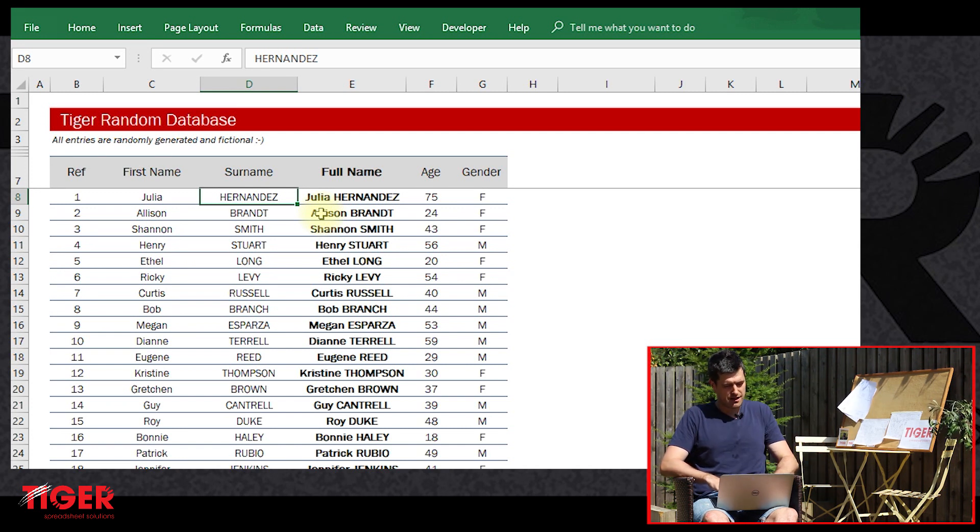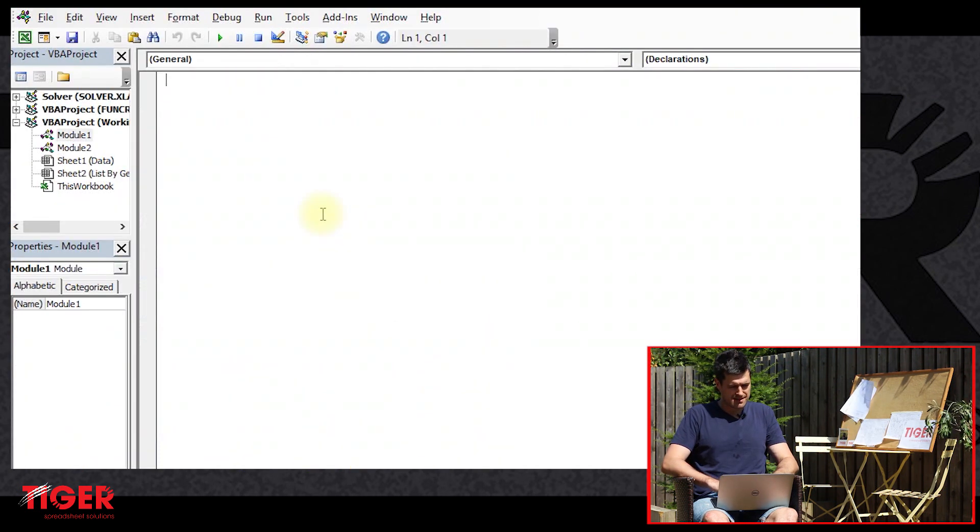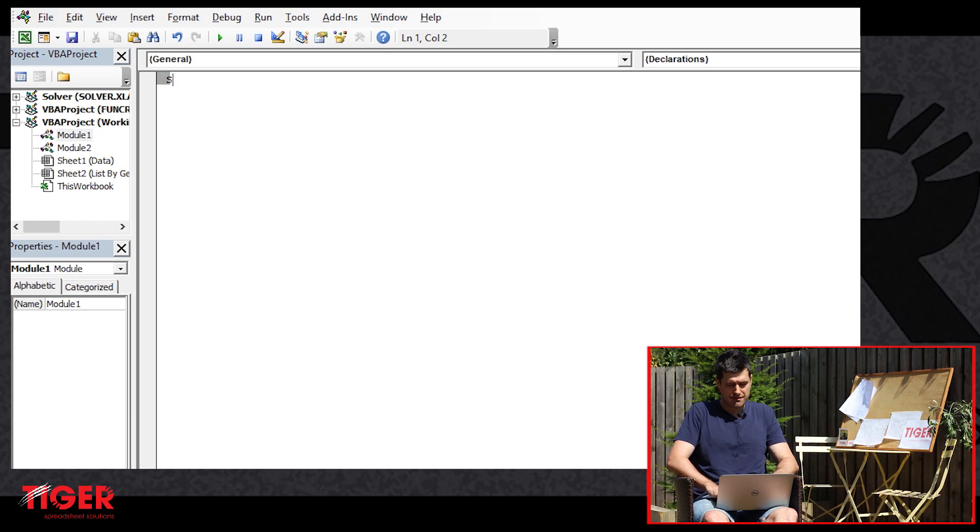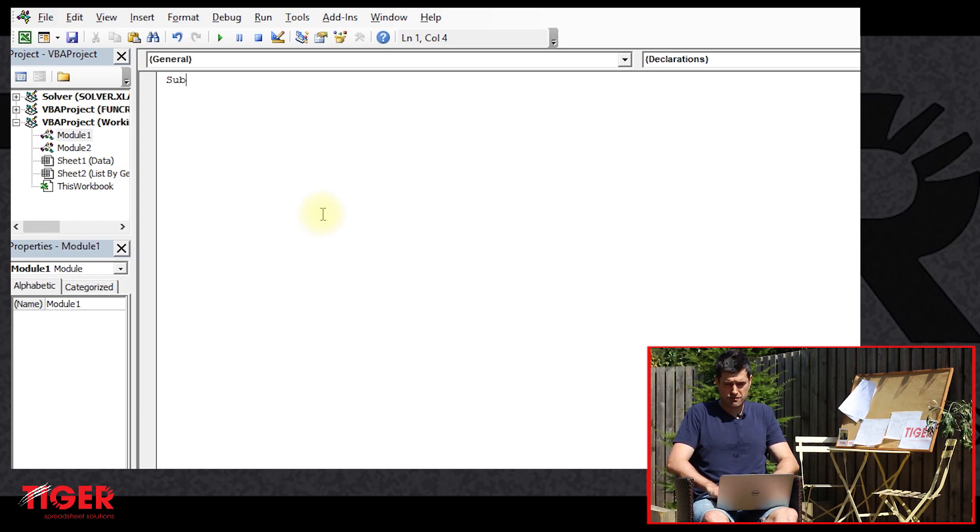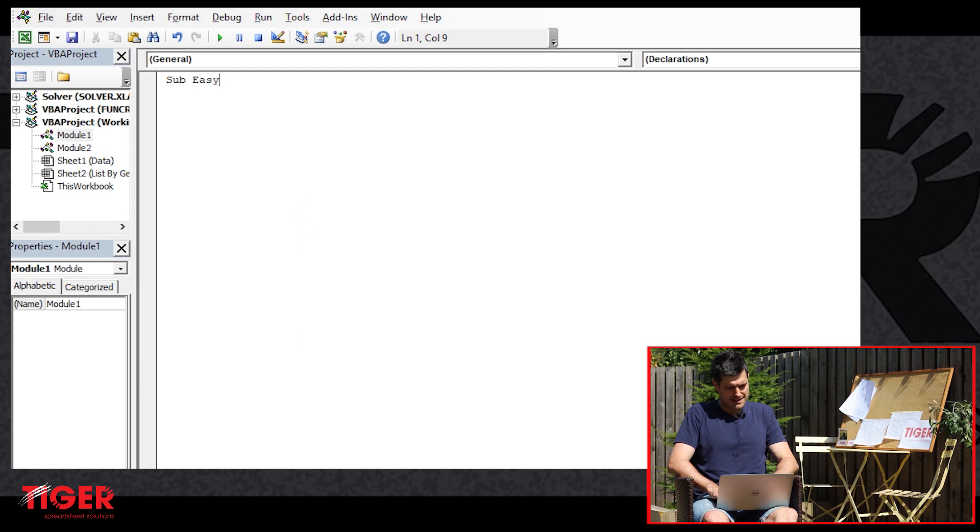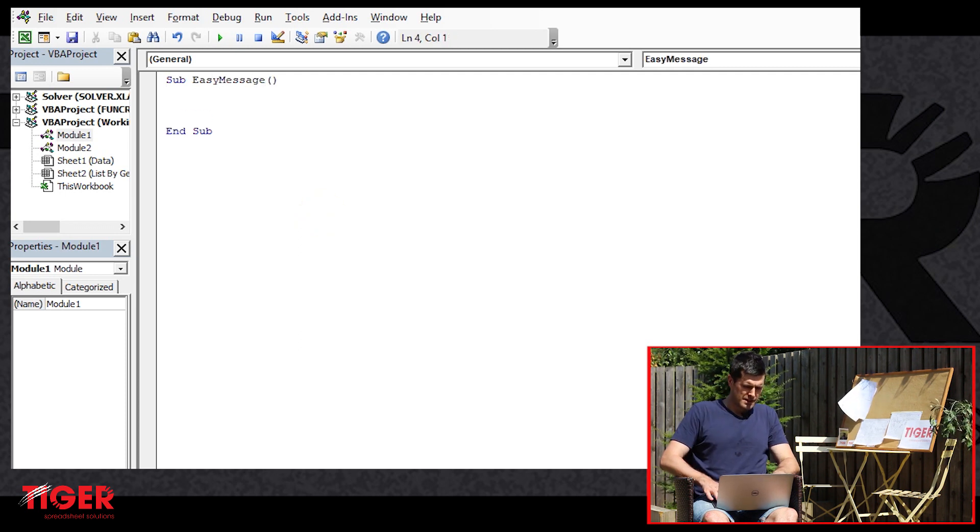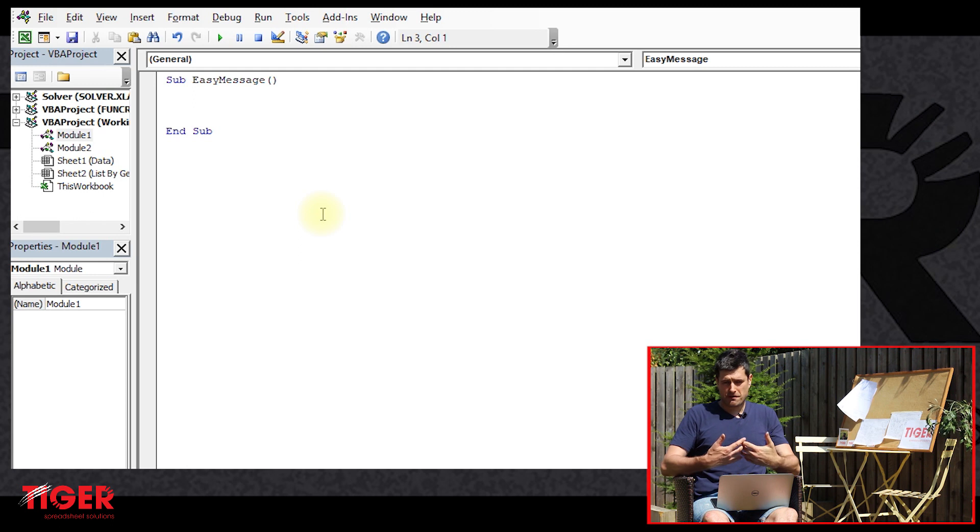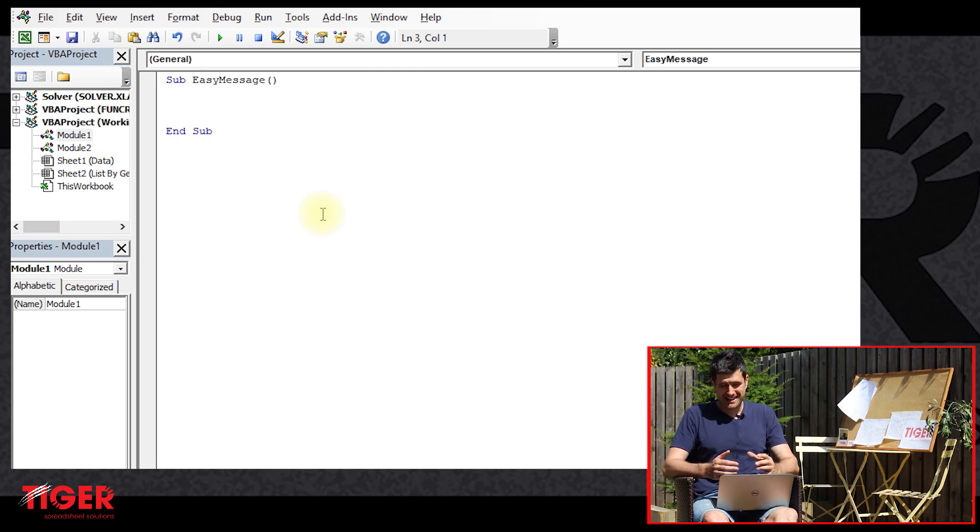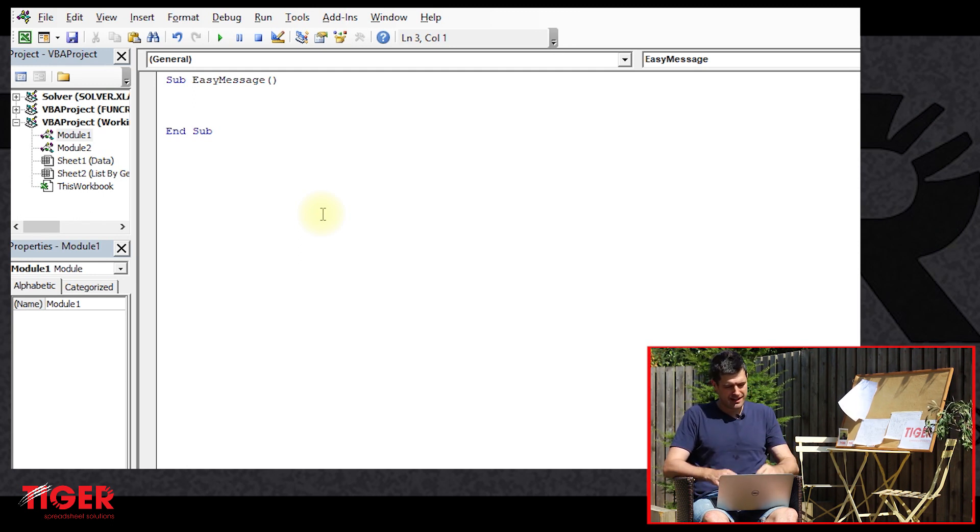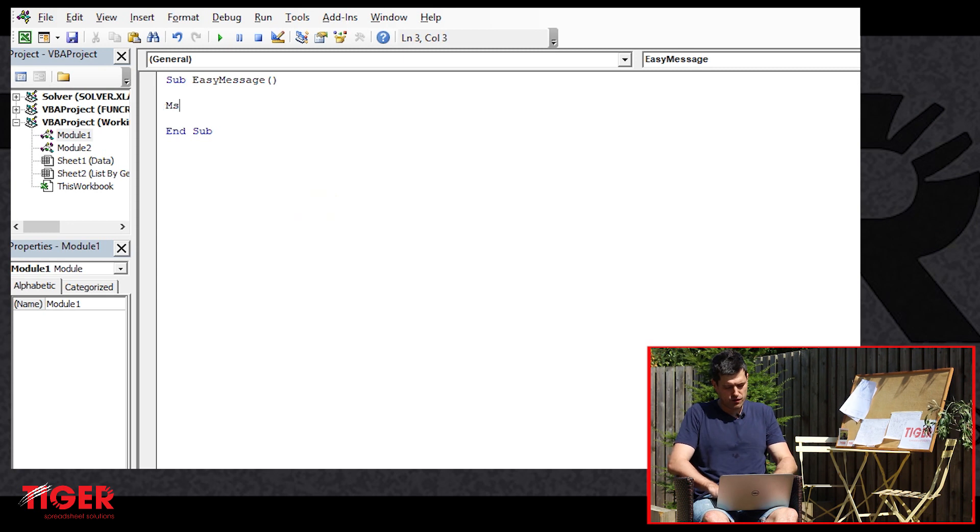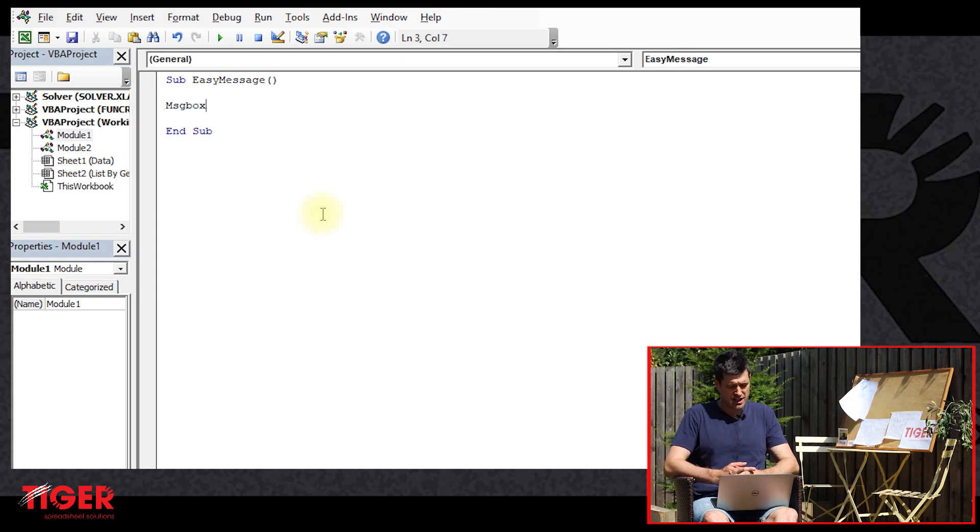How do we do that? First, we're going to start a new macro. So Sub and then let's just call it Easy Message. There we go. We've now got a macro - it's not doing anything, there's no code in there, but we've got a start and endpoint.